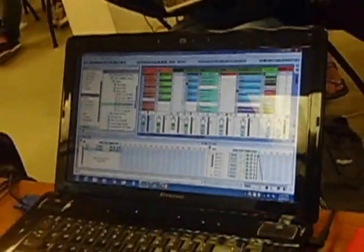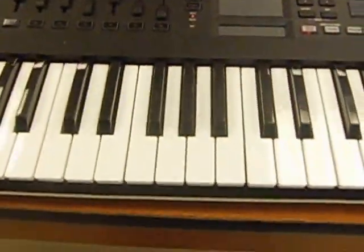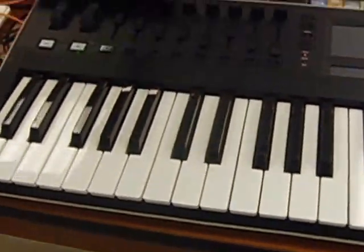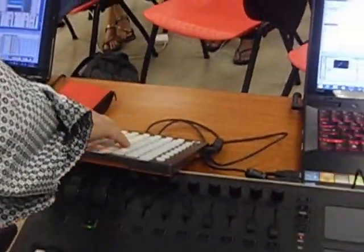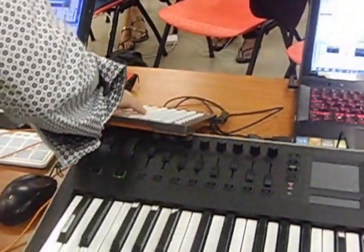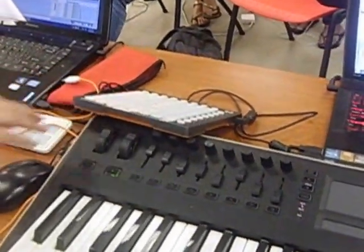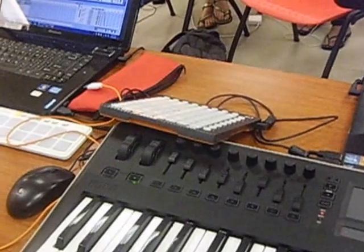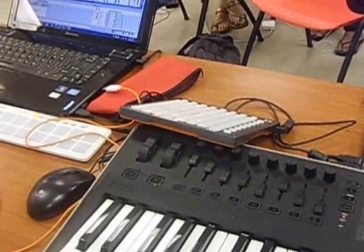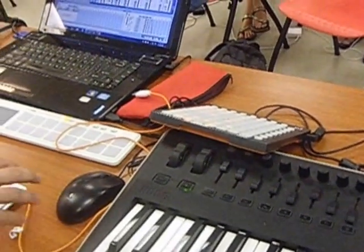And you can play on top of it with the keyboard. So when you have the pads, basically whatever you press is going to come on and off.